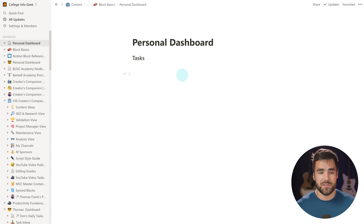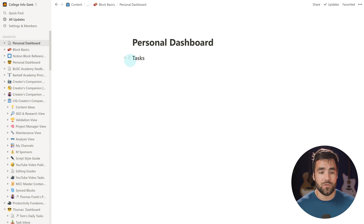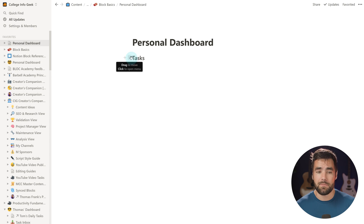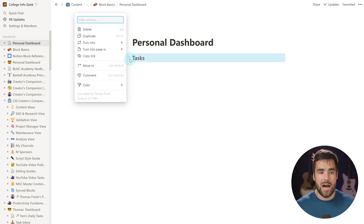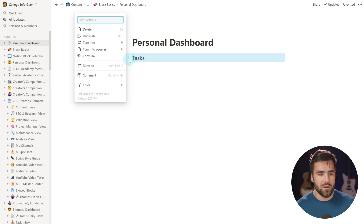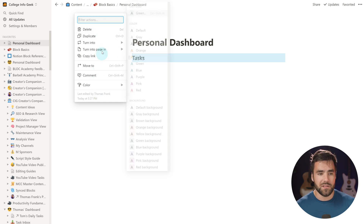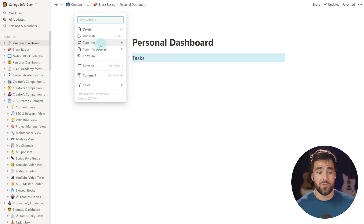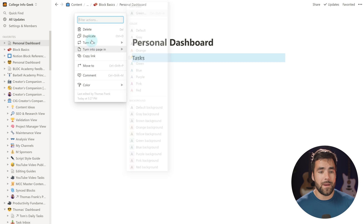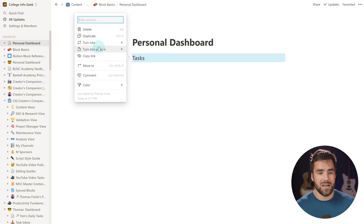Now, another thing you're going to notice about blocks is this little six-dot icon to the left of every block, which is the block menu. If I open it up by clicking, I have a lot of different options that I'll go through in a little bit. You can basically do whatever you want to this block by opening up this block menu.